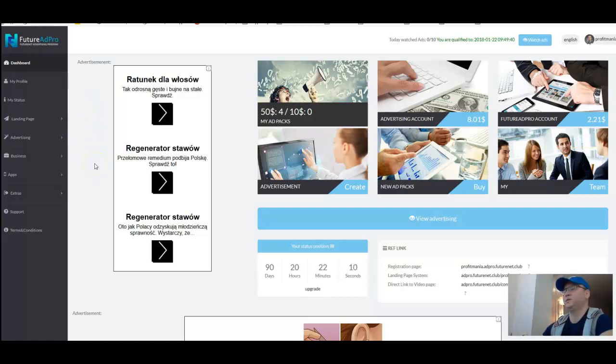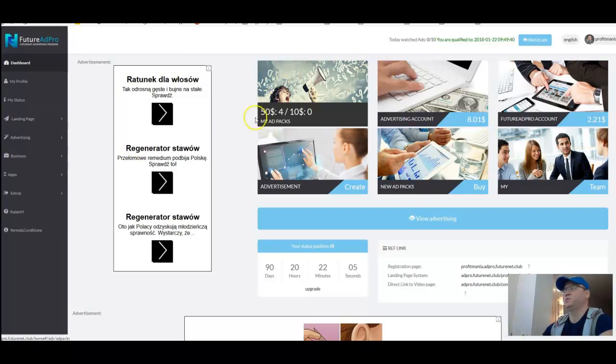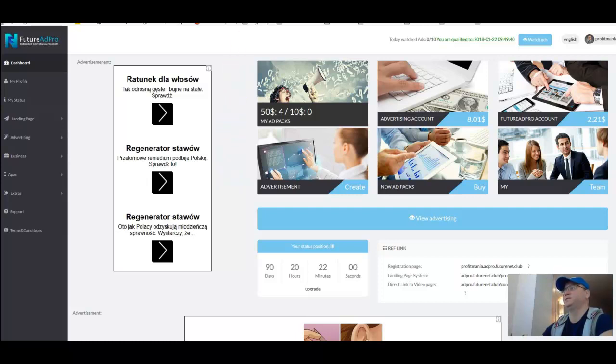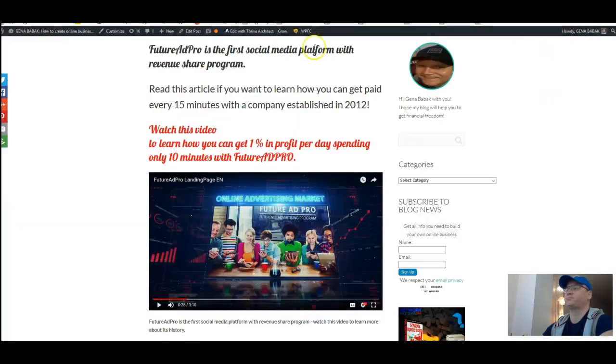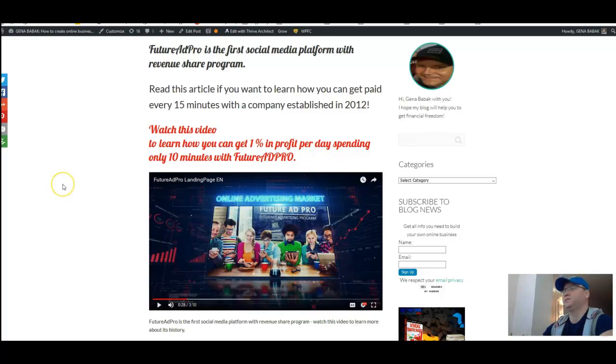Guys, FutureAdPro is probably the best way how to start making money online because no matter what, you will get your one percent per day in passive income, in profit. But let's look at what it is first.